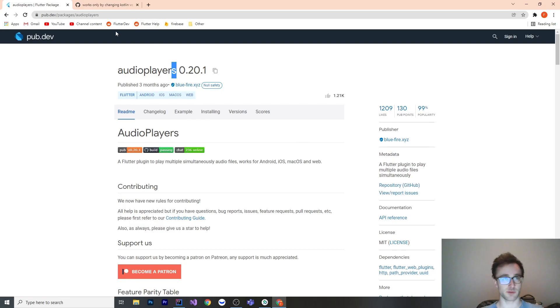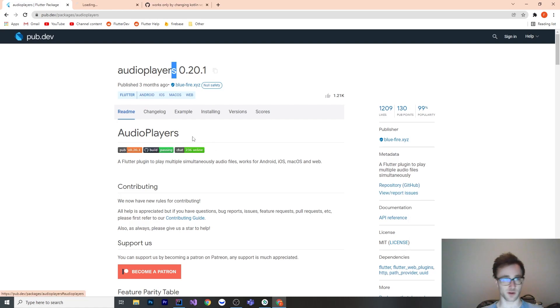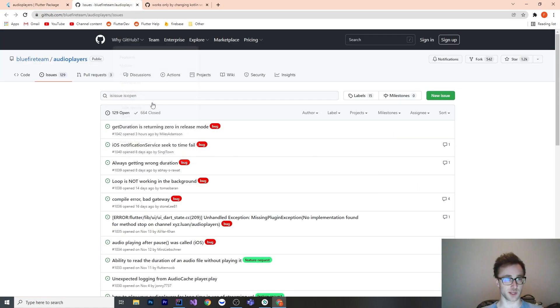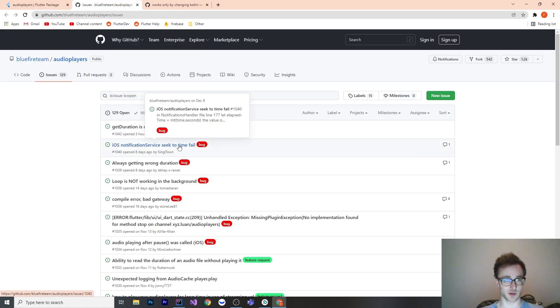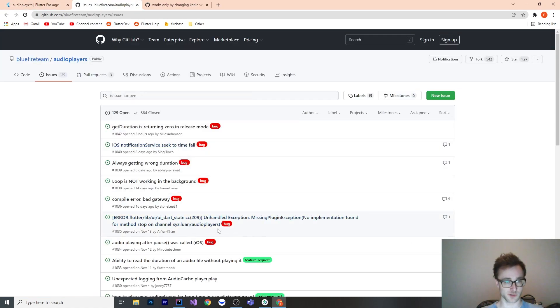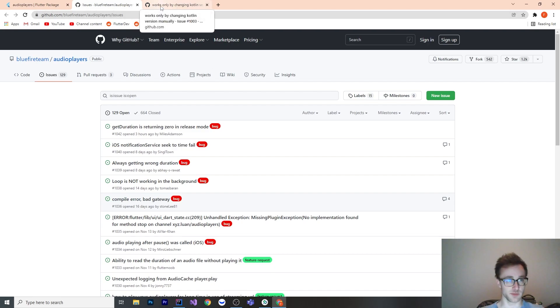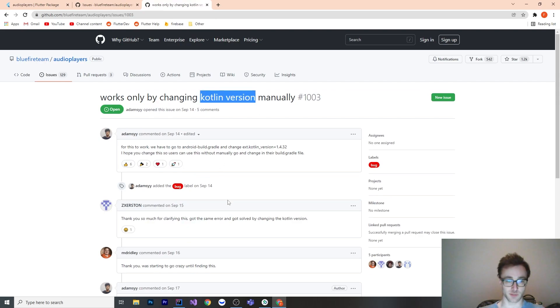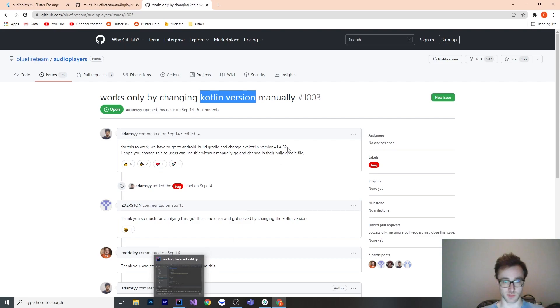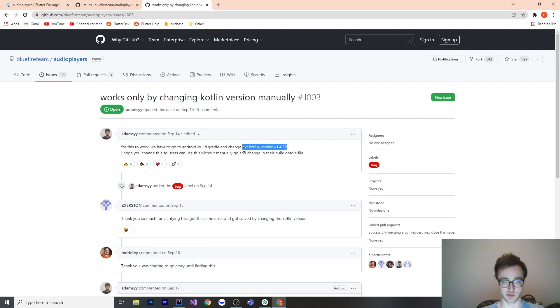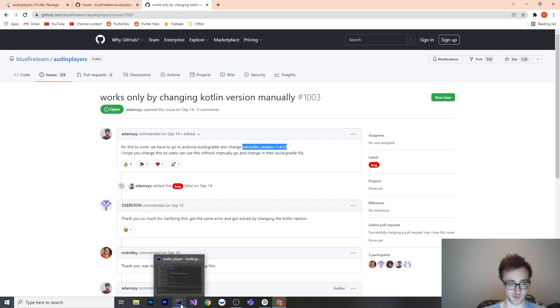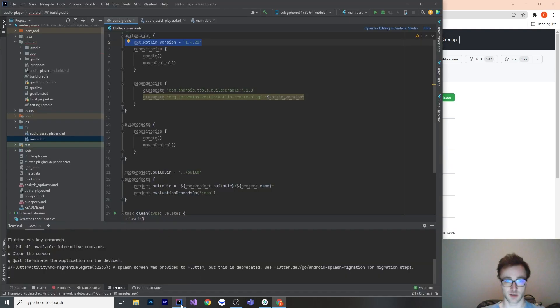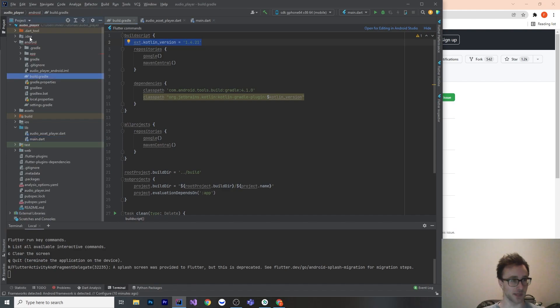So one thing to be aware of is that this plugin actually has a fair number of issues on their GitHub. There are quite a few bugs. And one of them that you're going to run into immediately with Android is that you must change the Kotlin version. You do this in Android build.gradle.